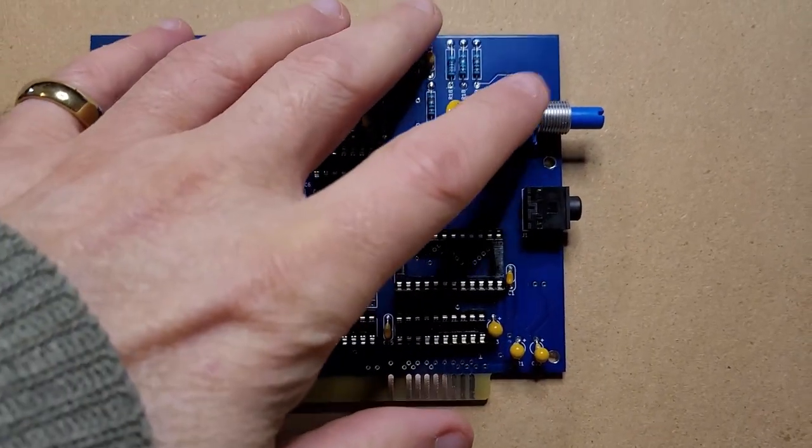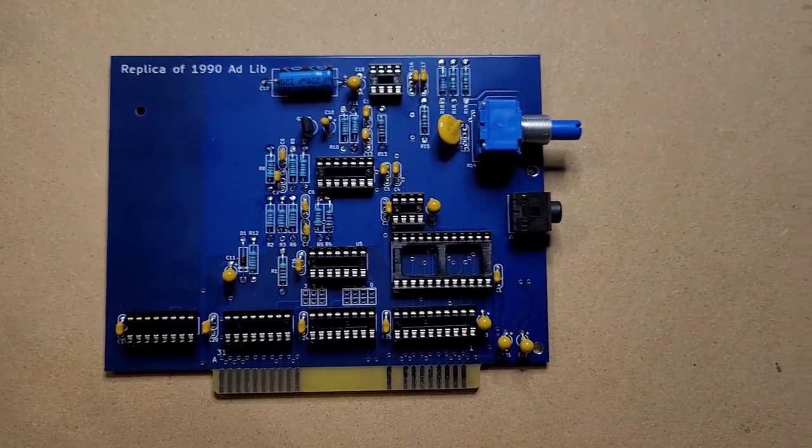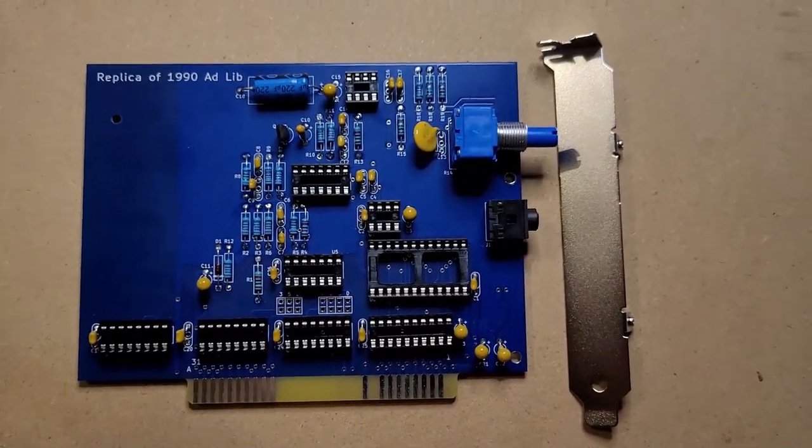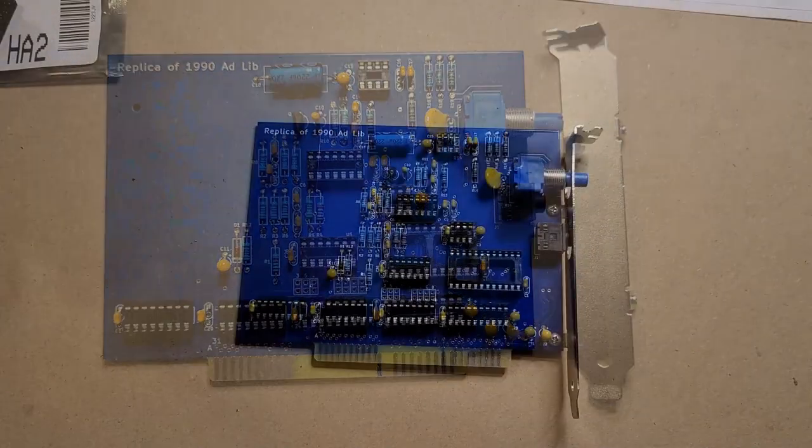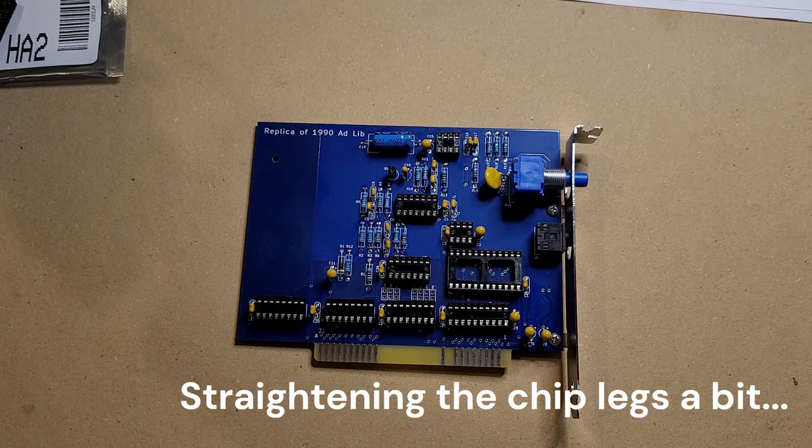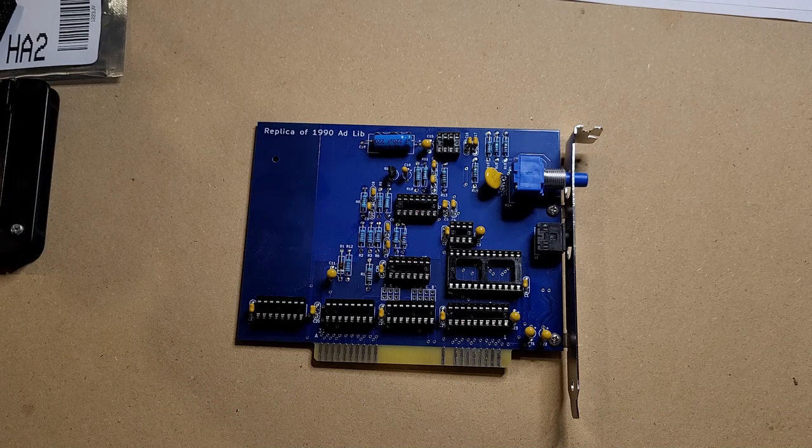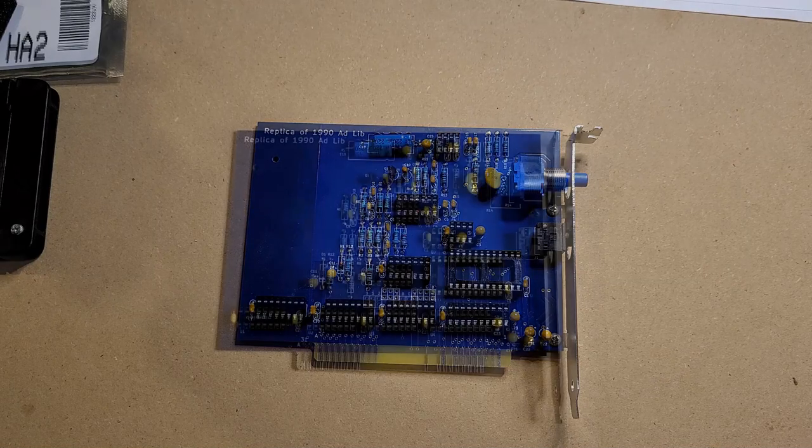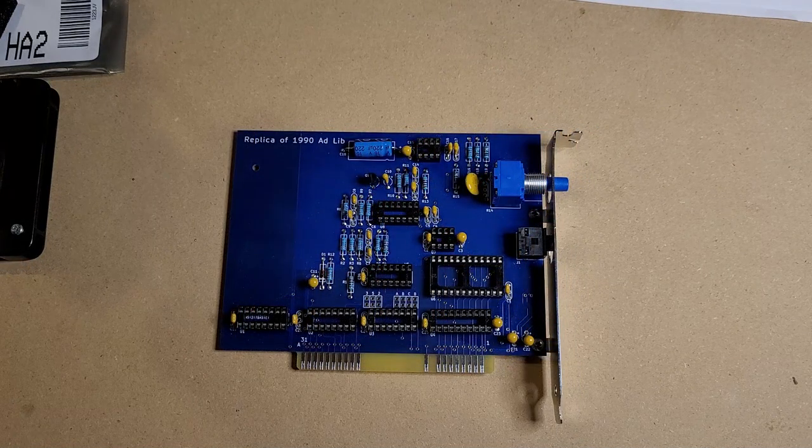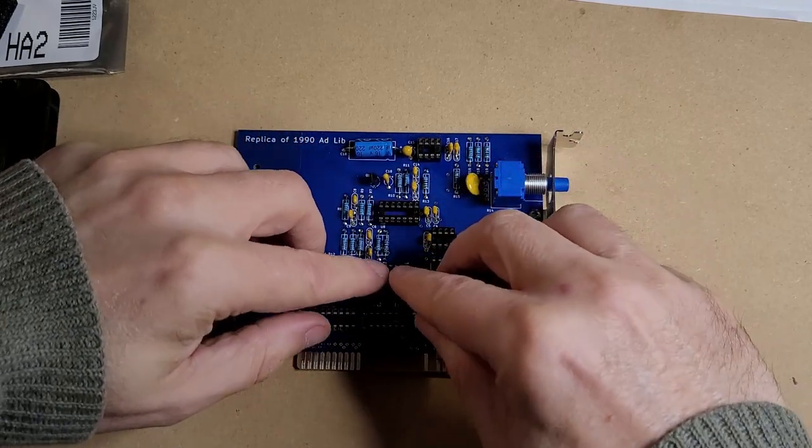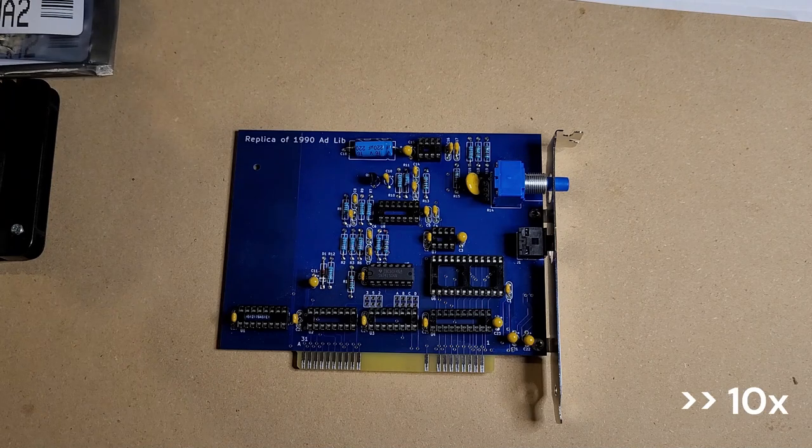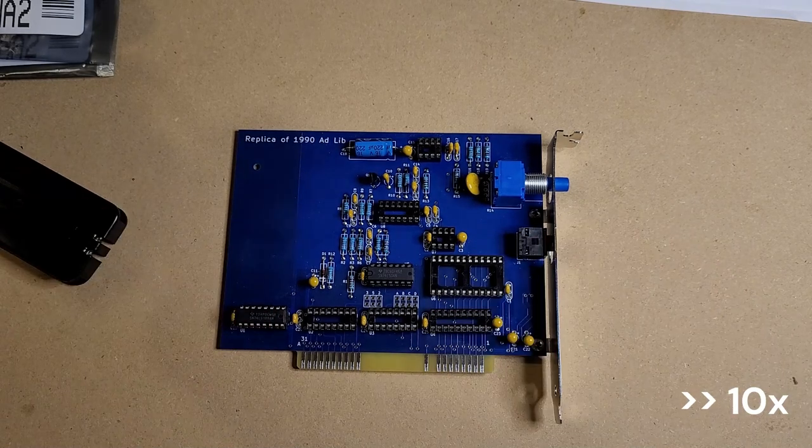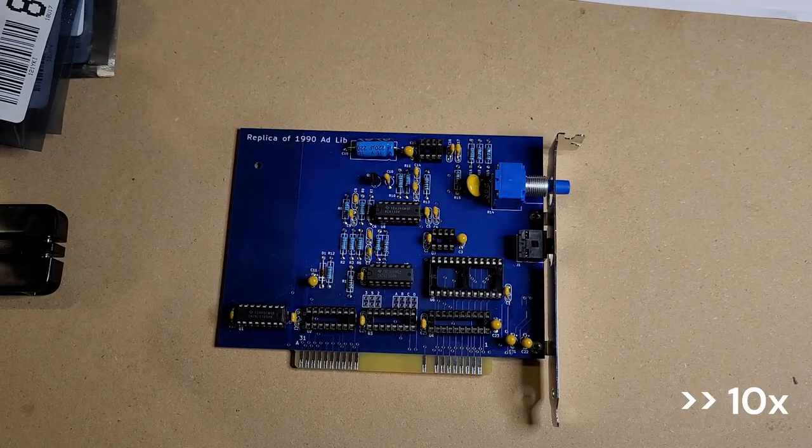And there is the card with all the components populated and soldered in place. I just did these controls and the output here off camera. The only thing left to do now is to drill some holes in that mounting plate and then get it attached and then populate the chips into it. All right let's see here.